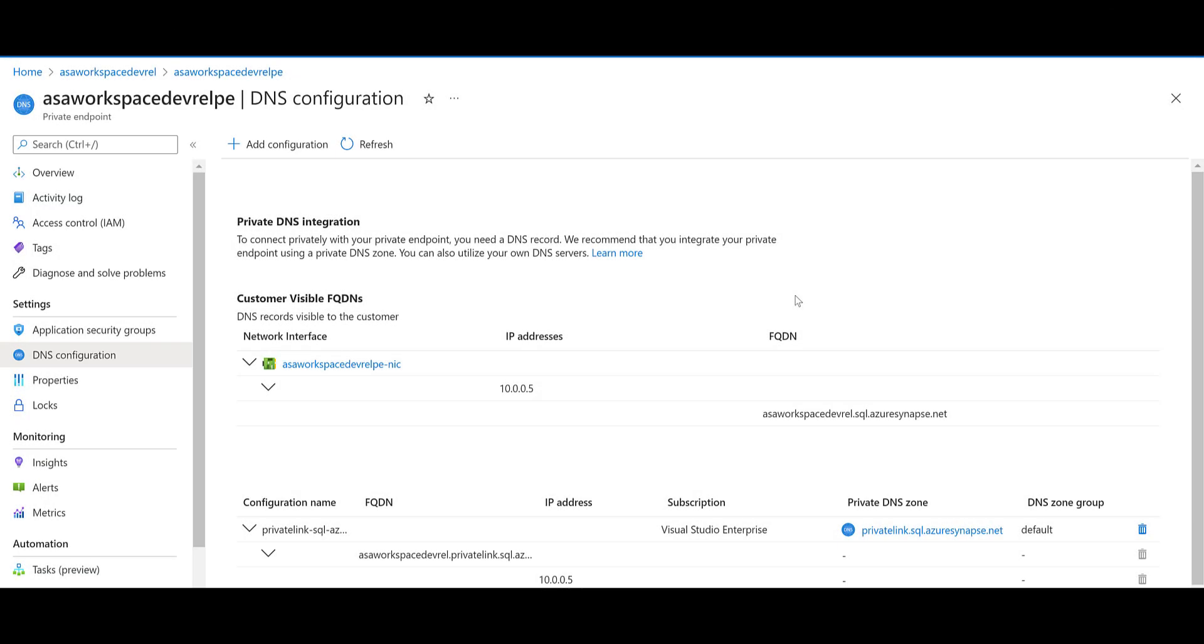Let's talk about managed private endpoints. Synapse uses a managed vnet slash subnet, not a customer's one, and exposes private endpoints to a customer's vnets as needed. This is the reason we never pick a vnet in the wizard during the creation. Since the vnet belongs to Microsoft and is managed, it is isolated by itself. It therefore requires private endpoints from another platform as a service to be created into it.